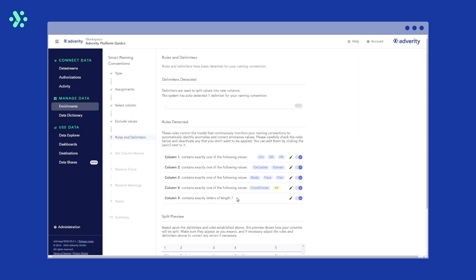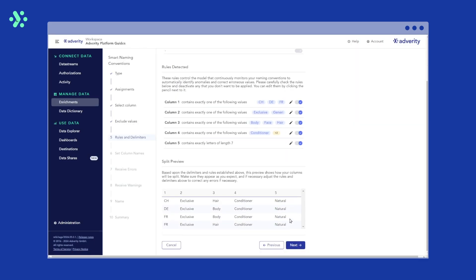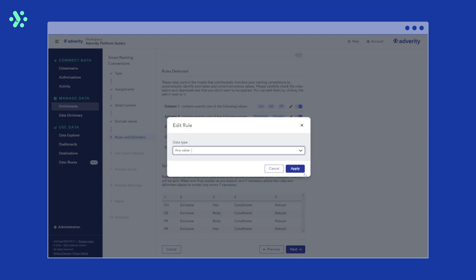Column five contains our product description. This is more flexible than the previous fields and can contain all types of values. So we don't want to specify an exact term or certain number of letters. We go to edit and select any value. Then we click apply.